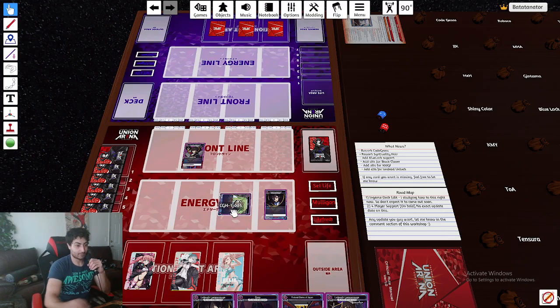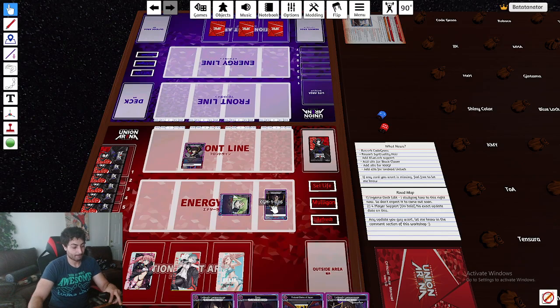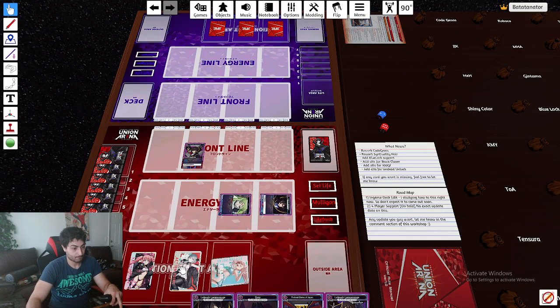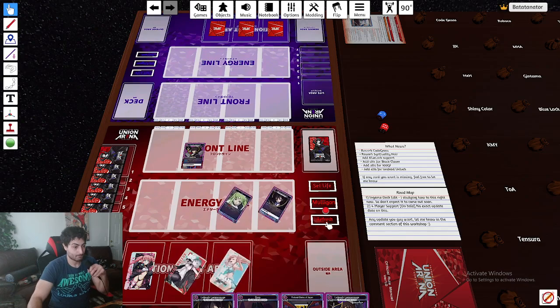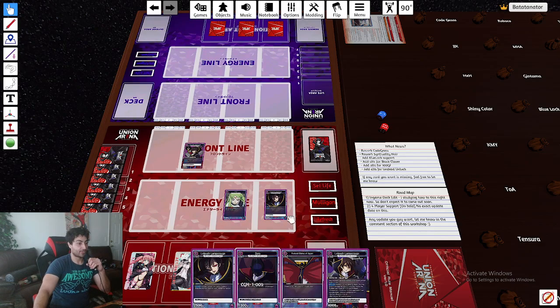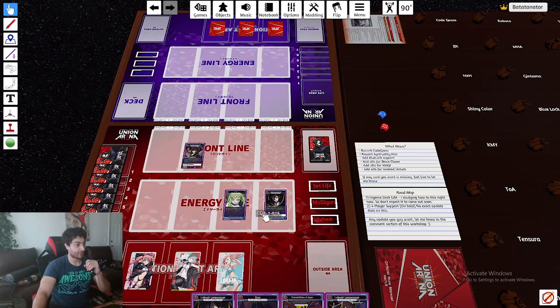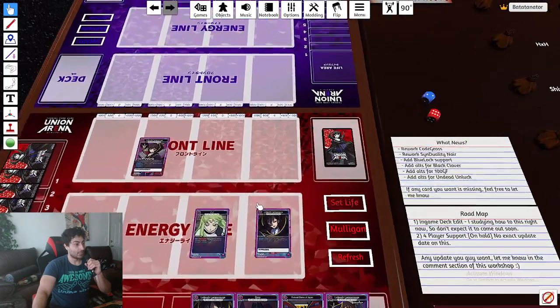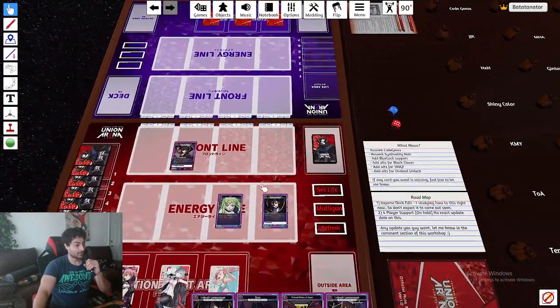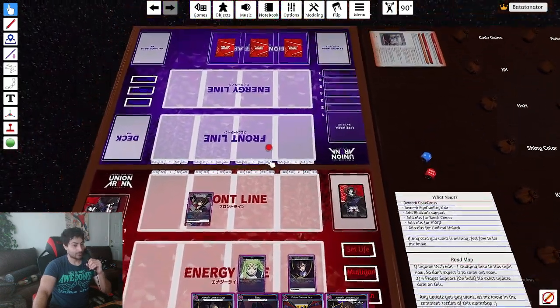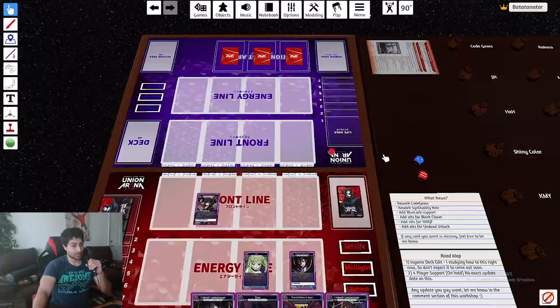Not sure what refresh does. Let's see here. So refresh just restands everything. I guess at the beginning of your turn, you just click refresh. And yeah, this is a pretty well-scripted simulator, guys.